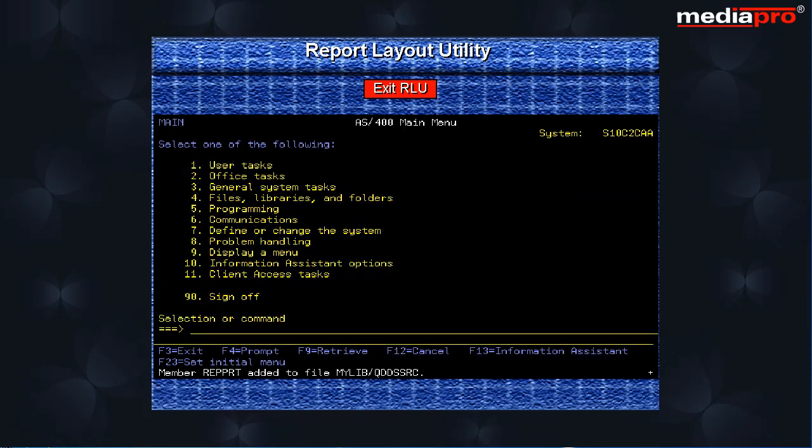On pressing the enter key, the printer file will be created and we go back to the AS400 main menu where a message is displayed at the bottom of the screen.